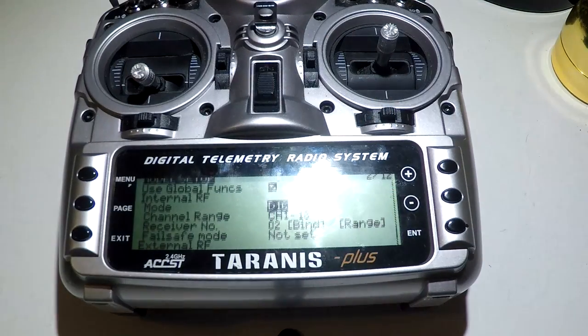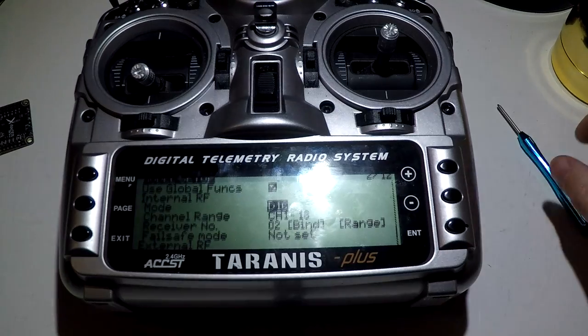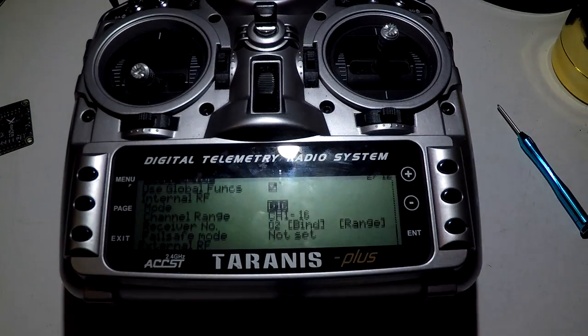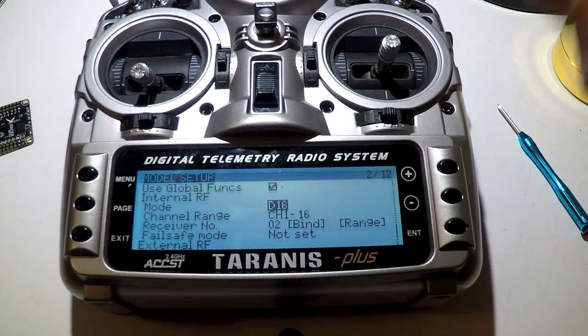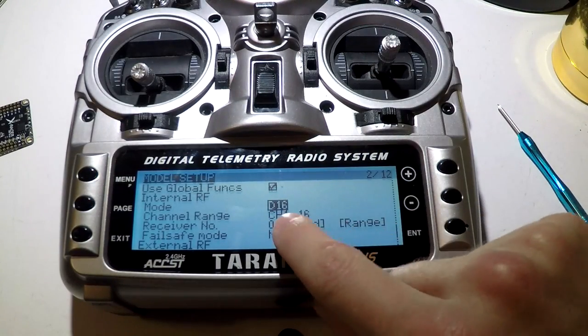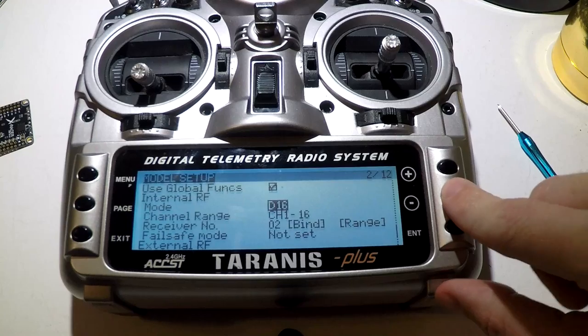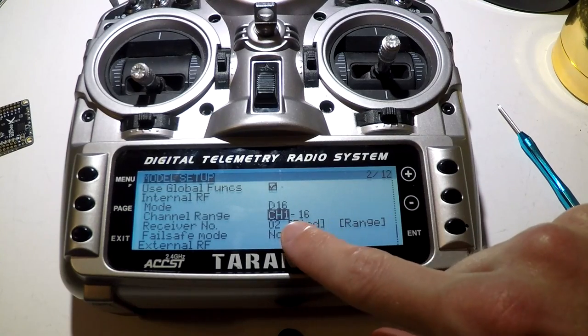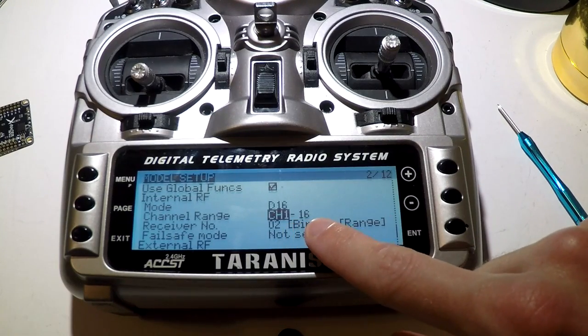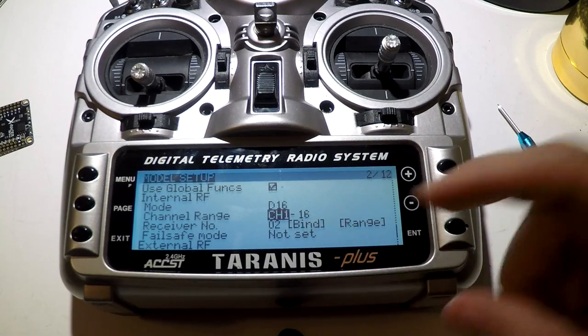So if you want SBUS, set your mode to D16. Go down to channel range. Set that from one to 16.